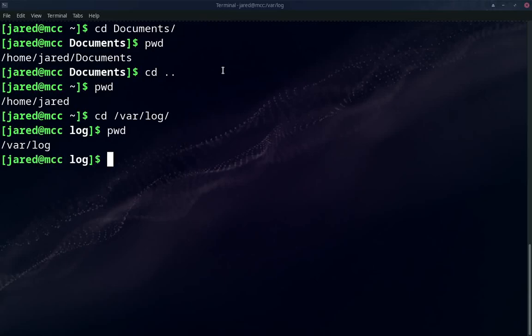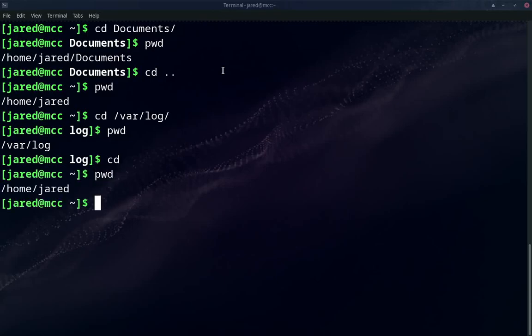If we wanted to return back home, we can just type CD as it is. And now we are back home to our home directory.